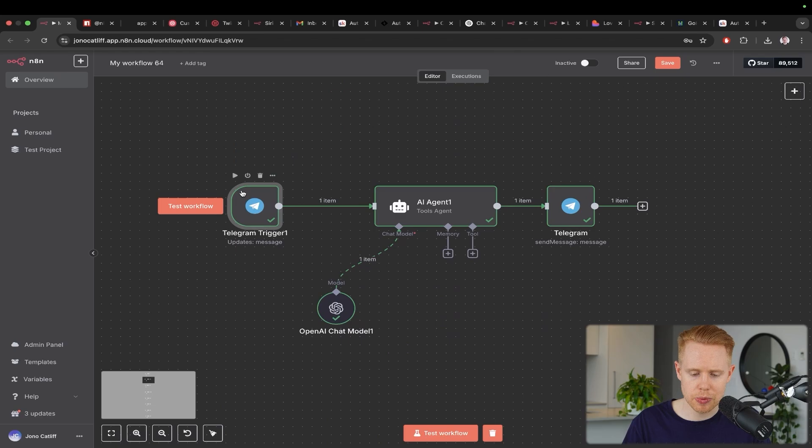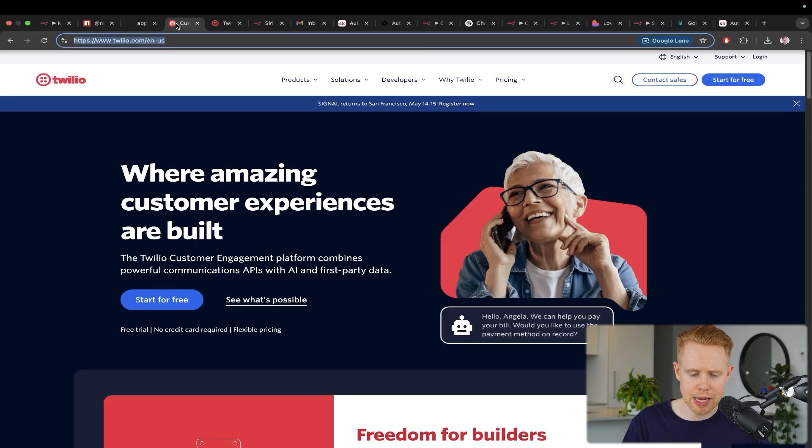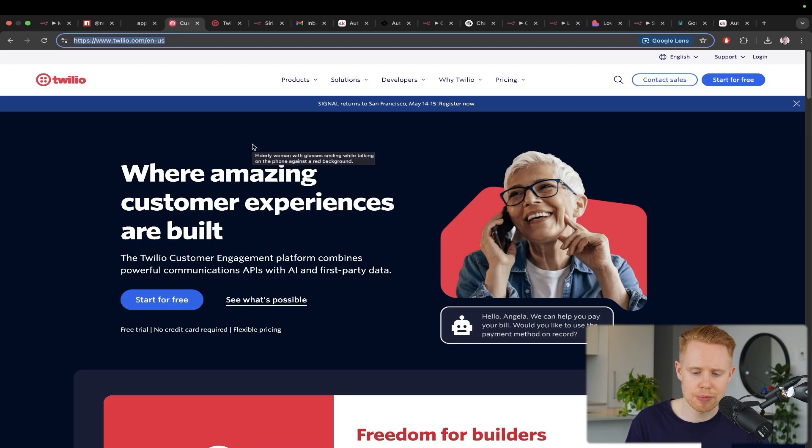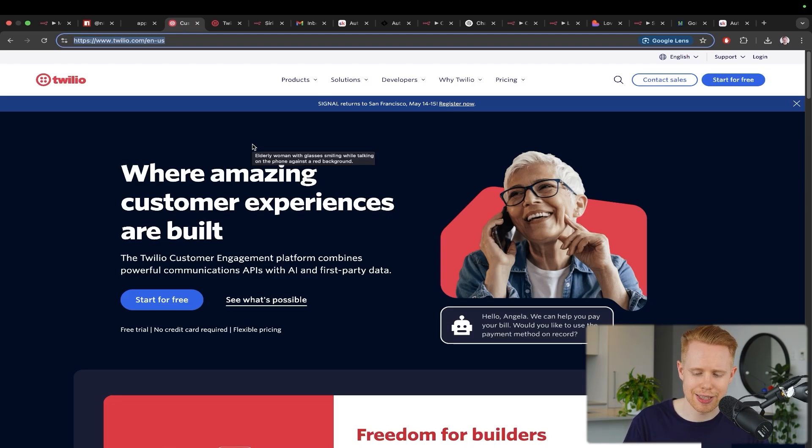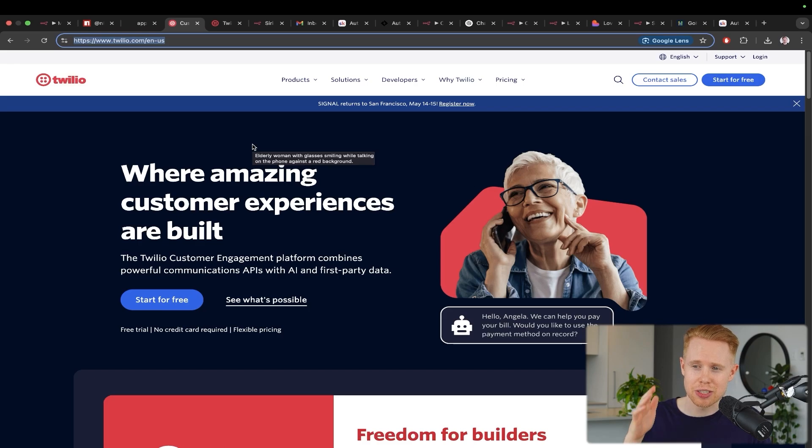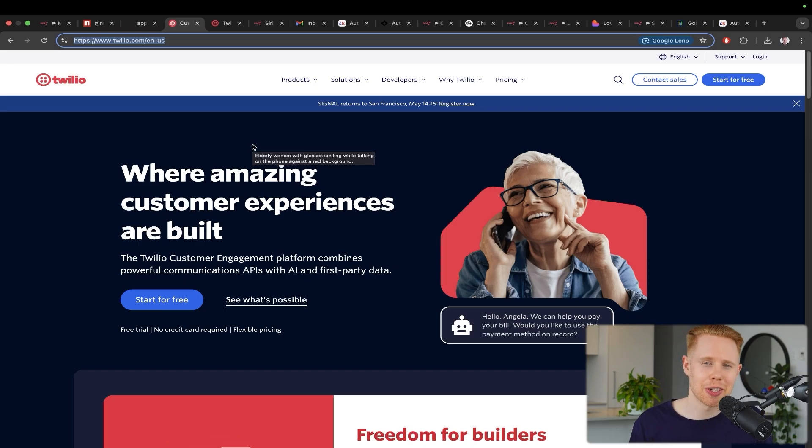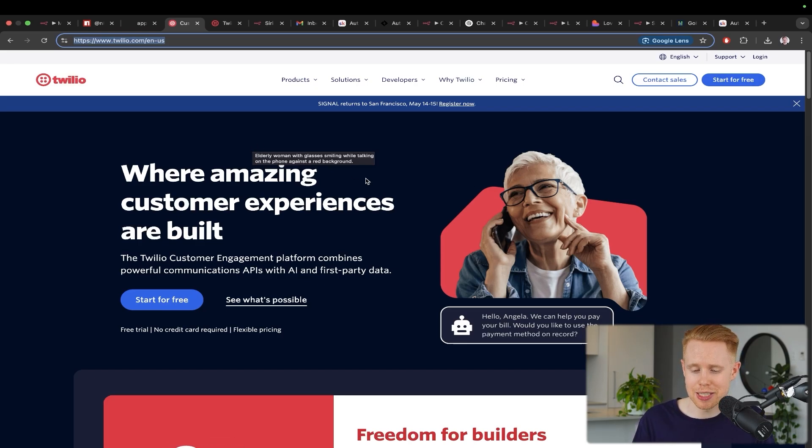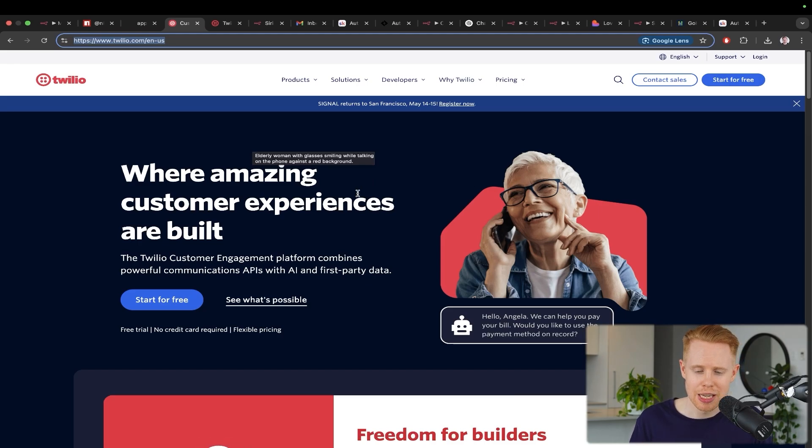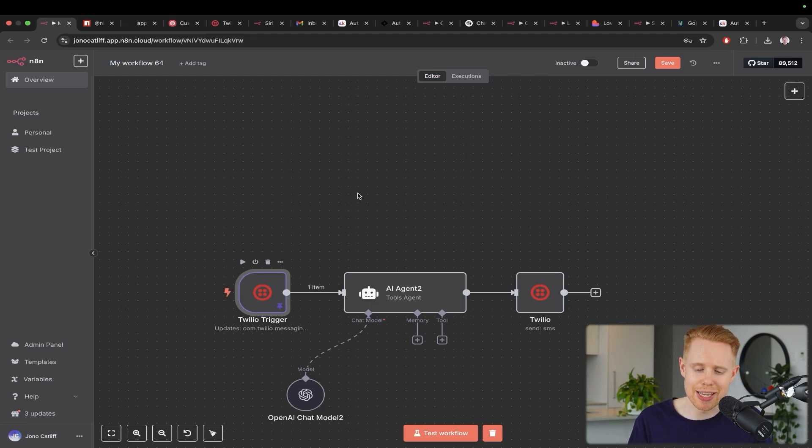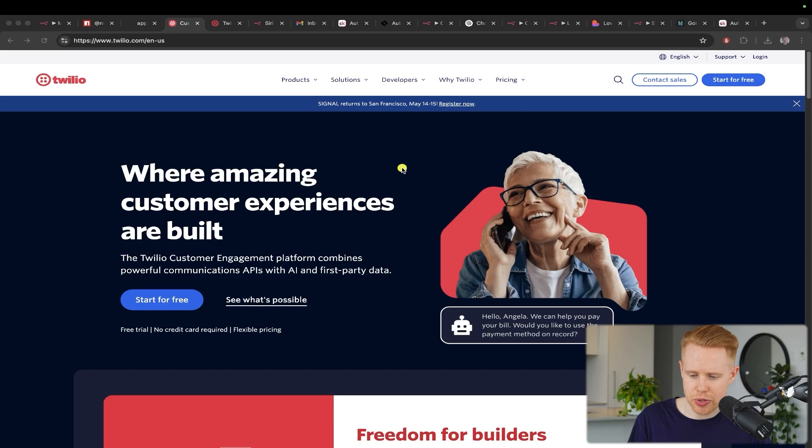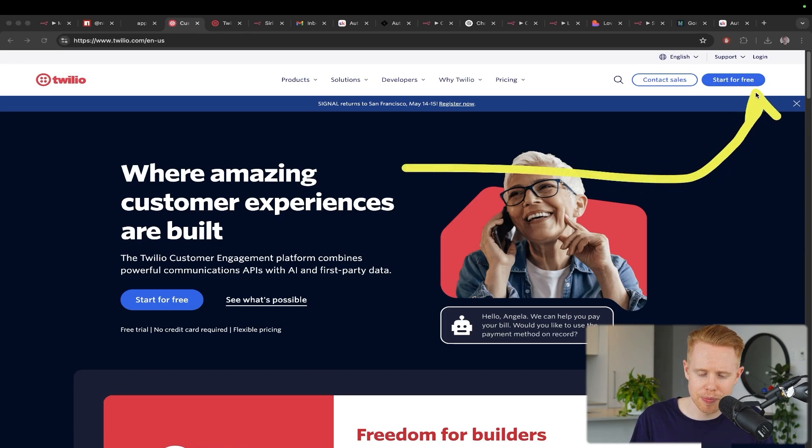The next one that I want to talk about is Twilio. What Twilio is, is an application to send text messages, to send phone calls, all of that kind of stuff. The thing is, Twilio is a double-edged sword. It is one of the biggest pain in the asses to set up. Unless you're somebody that loves getting into the weeds with technicality and has a lot of time to spend doing this kind of stuff, you're probably not going to like this very much.